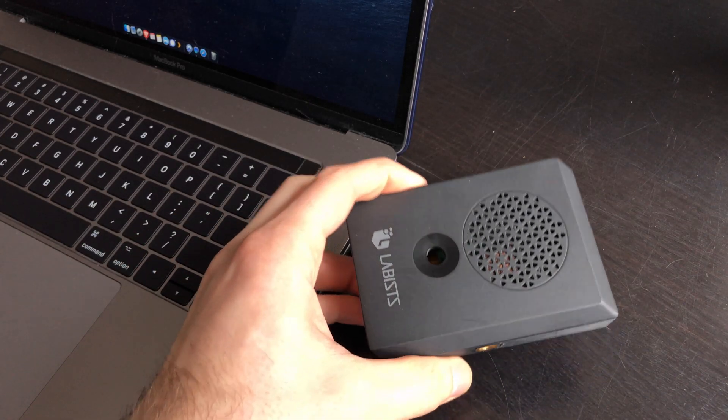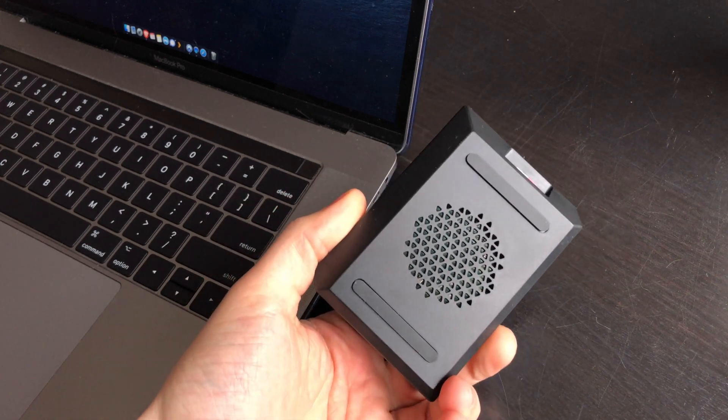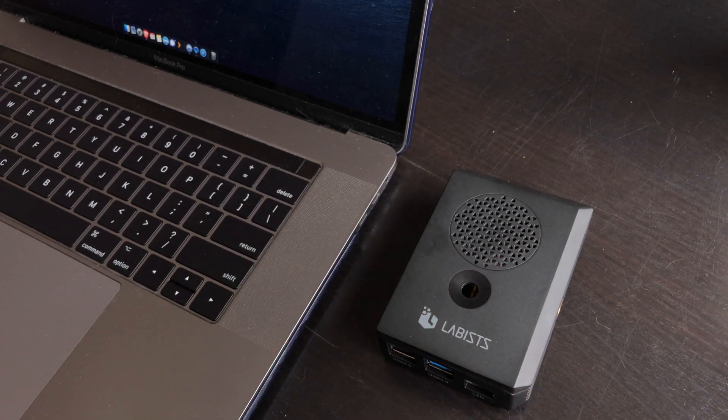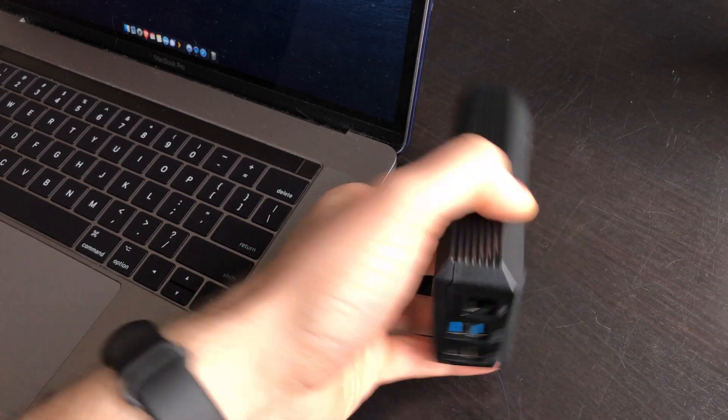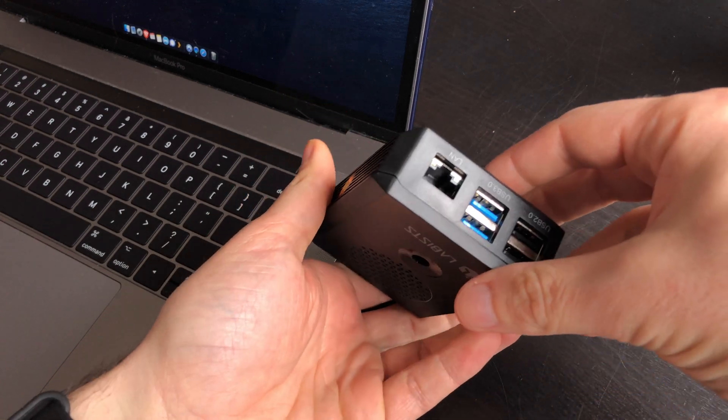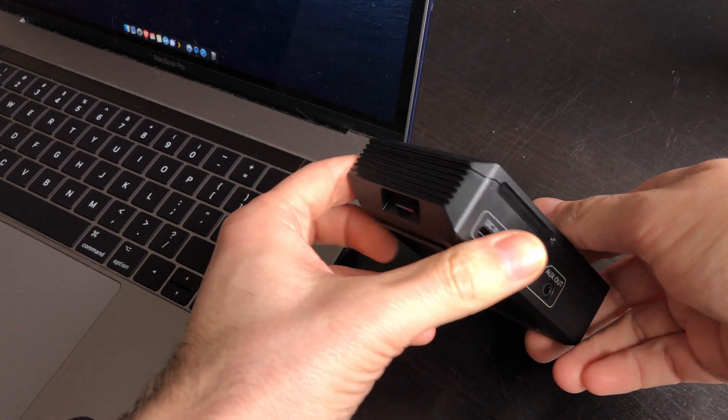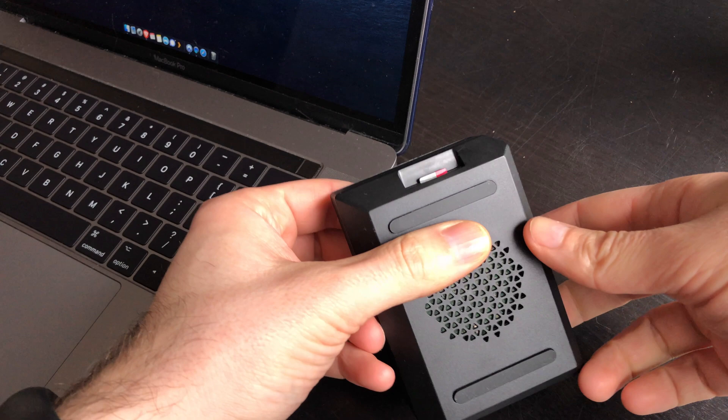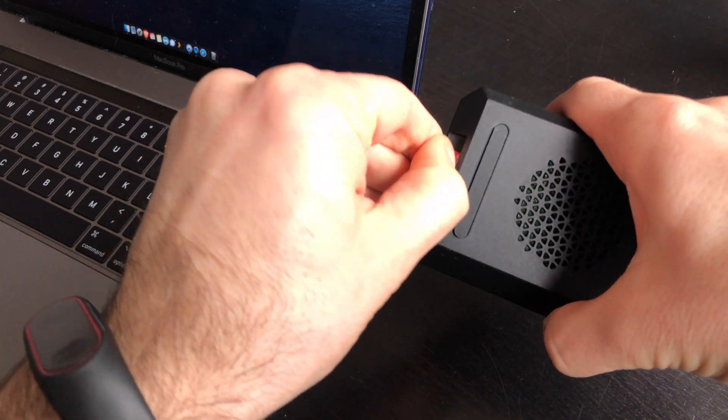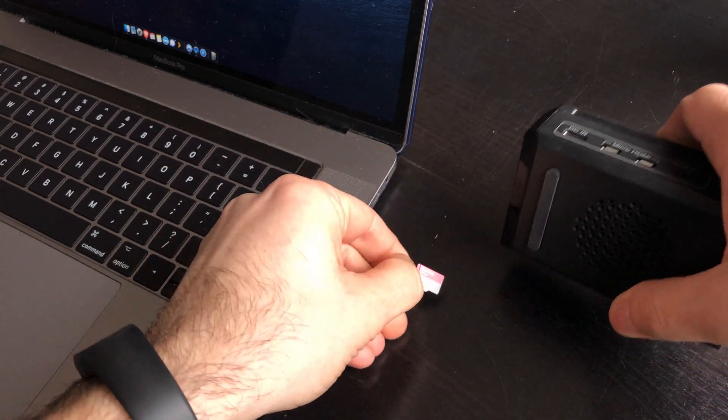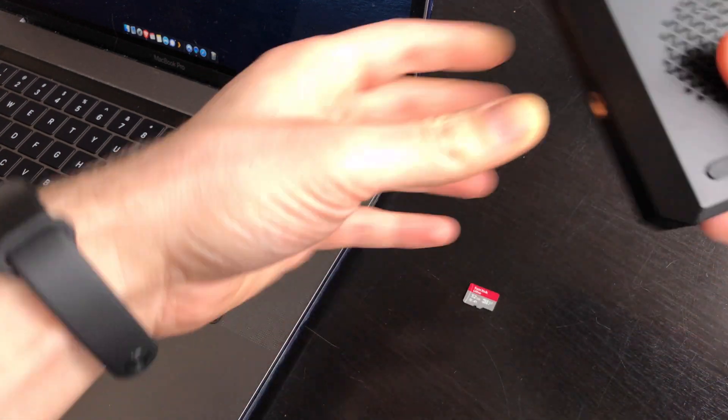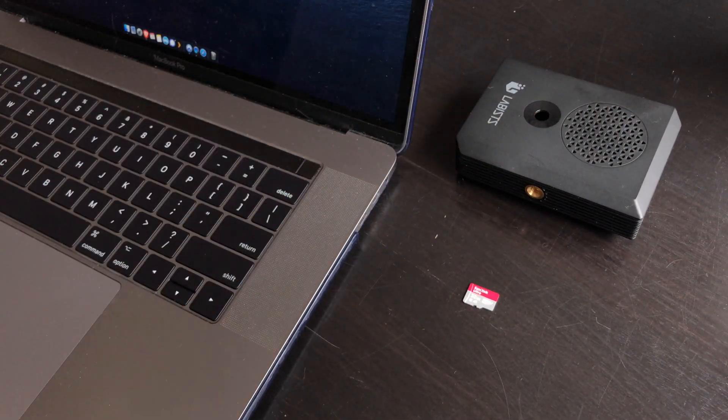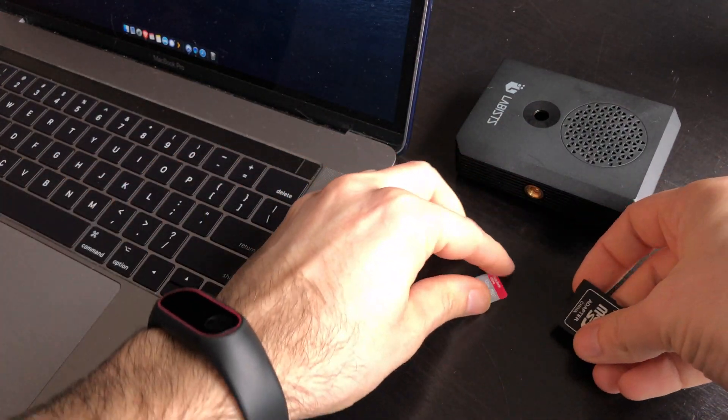Next step is to take your Raspberry Pi. I made a video recently about the Labist Raspberry Pi 4 kit, it's on my channel. I'm going to use this one because that's what I have lying around. Take out the SD card, make sure there's nothing important on there, otherwise back it up. It's going to be completely erased.